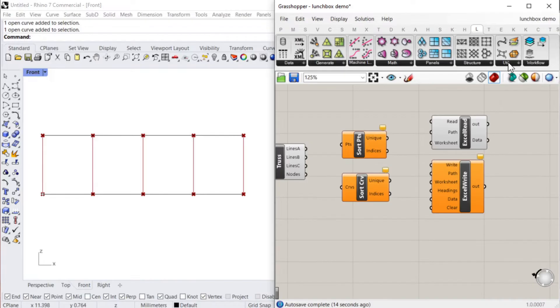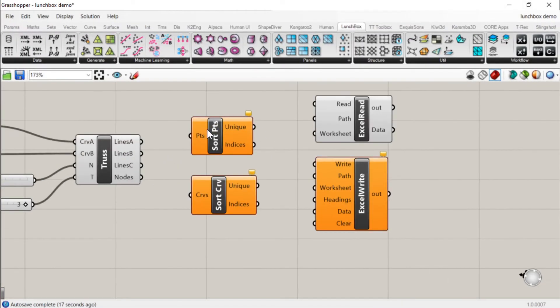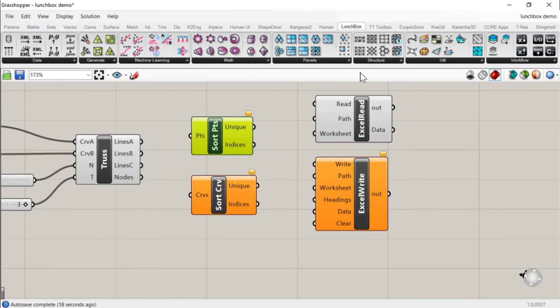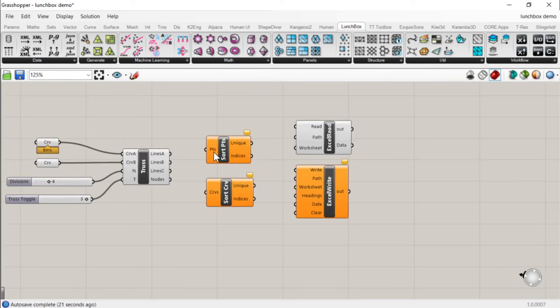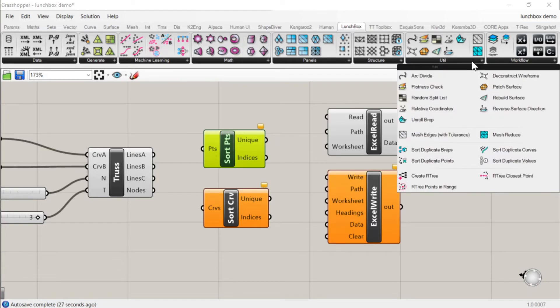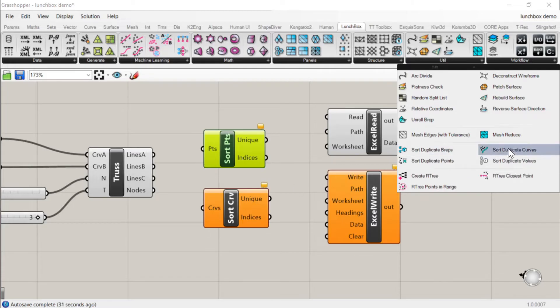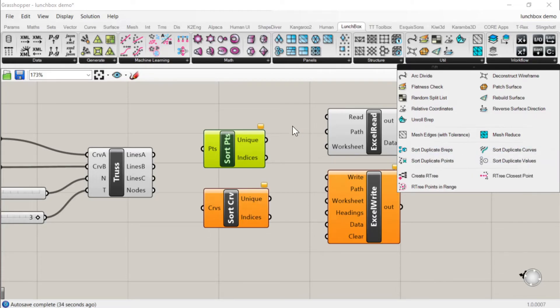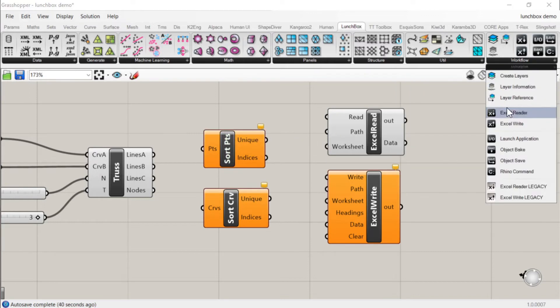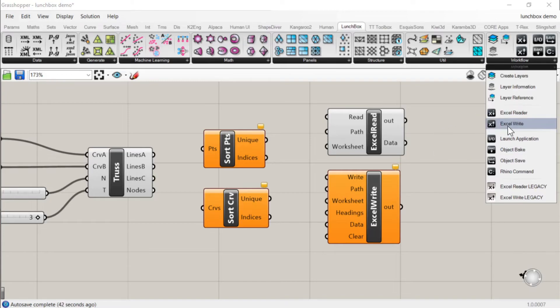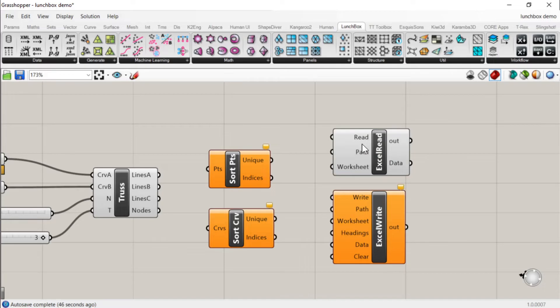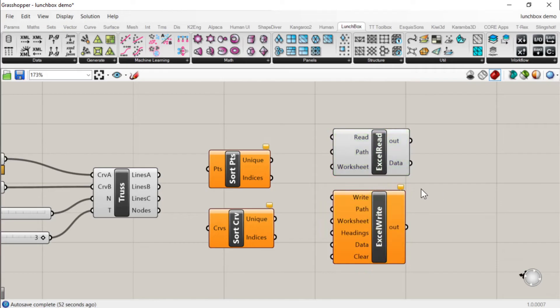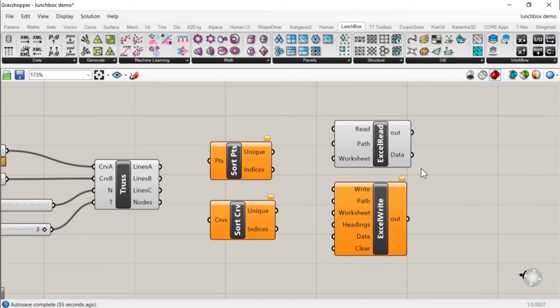You've got some other useful tools as well like sorting points, which you can do in normal Grasshopper but it's useful having this, just makes it a lot more straightforward. Sorting duplicate points and duplicate curves which can happen a lot when you're importing data from a CAD file for example. And then lastly you've got Excel reader and Excel write. So obviously a lot of engineers use Excel day to day and I haven't used these much myself, but obviously very useful to get data in and out of Excel.